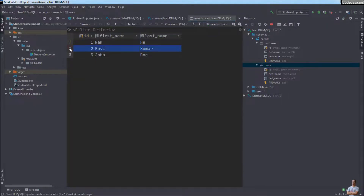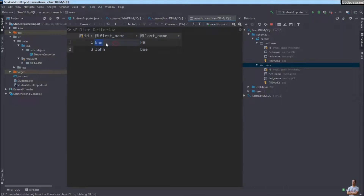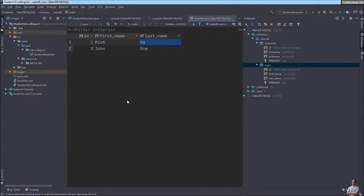To delete a row, select it and click the minus button, then click Submit to commit the change. Now there are only two rows. To edit, you can modify a value directly in the table, then click Submit to commit the change. Very convenient and easy.